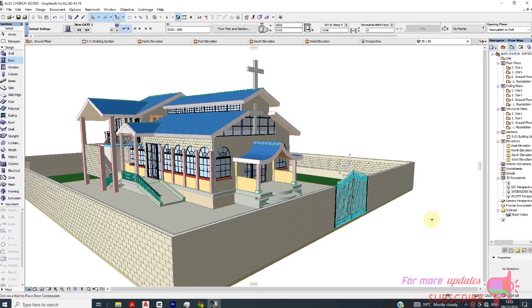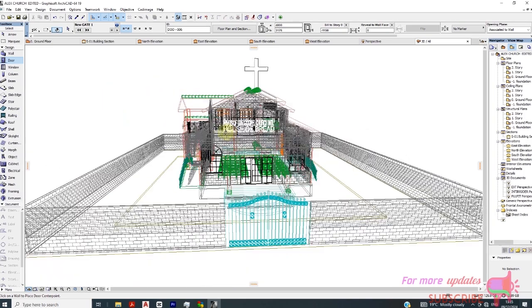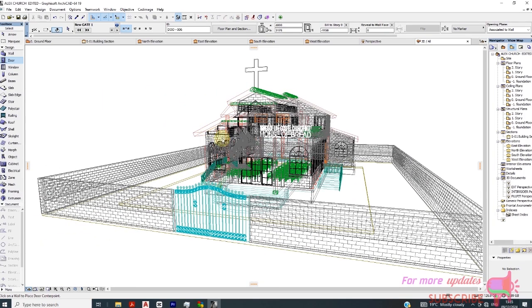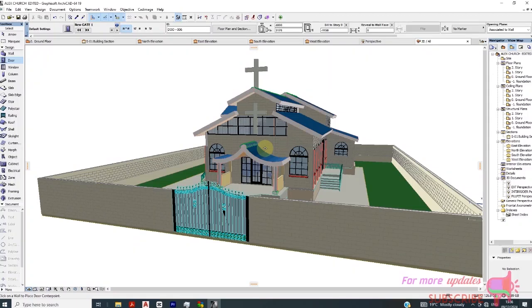What's up guys, in this video I want to show you how to create a camera set fly-through and video animation in ArchiCAD. This is a church design in ArchiCAD. Let's create a camera set fly-through and a video animation using ArchiCAD.